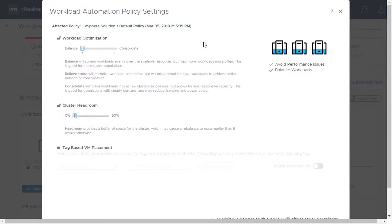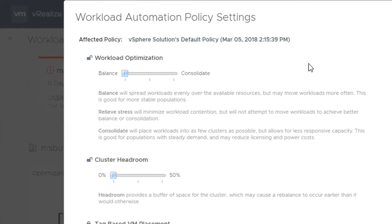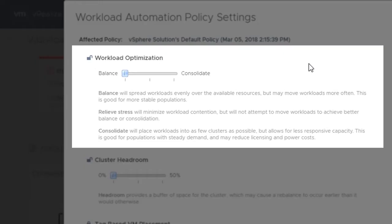First, you need to determine your target utilization objective for the data center. If you want to ensure application performance and spread workloads evenly across available resources, choose balance.